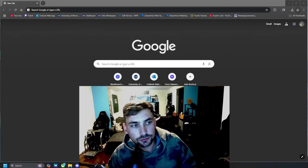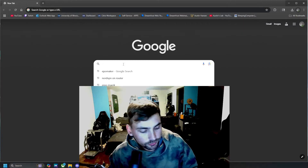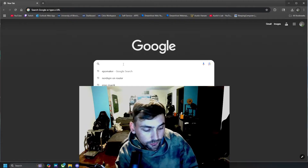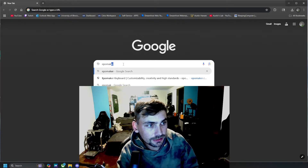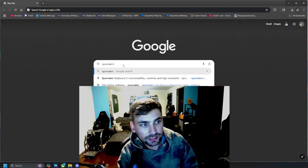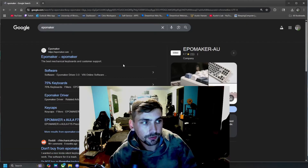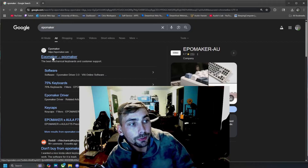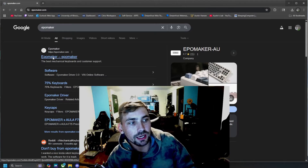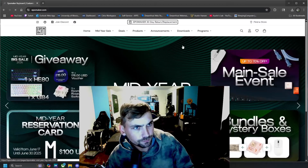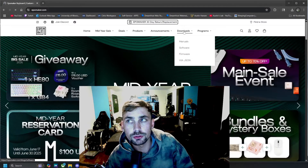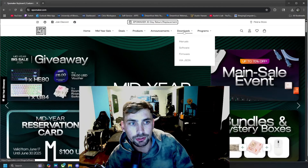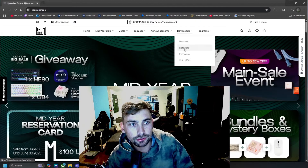The first thing we are going to do is head over to Google and just search Epomaker, then go to epomaker.com. From there, go over to Downloads at the top.